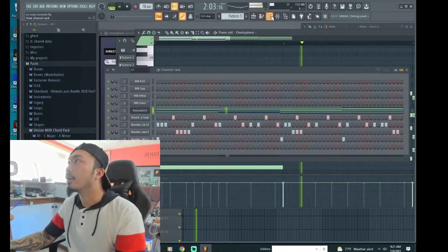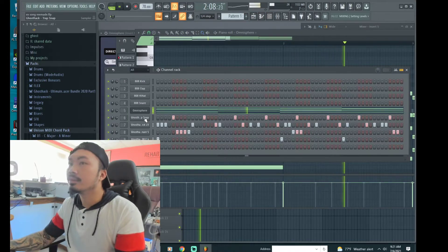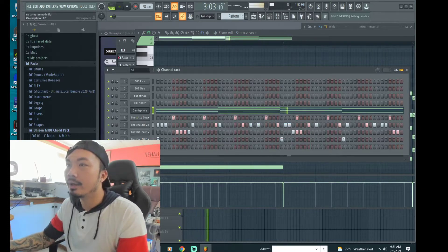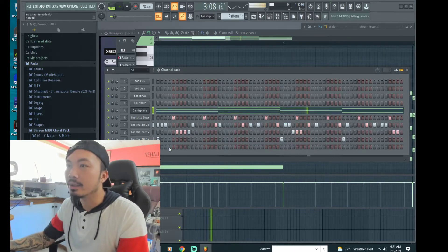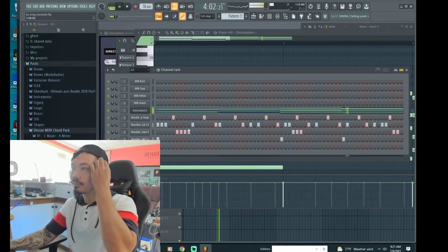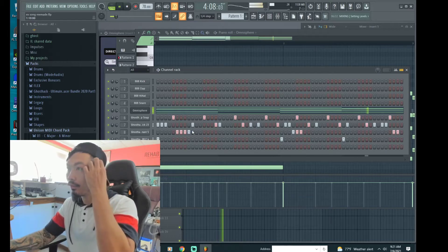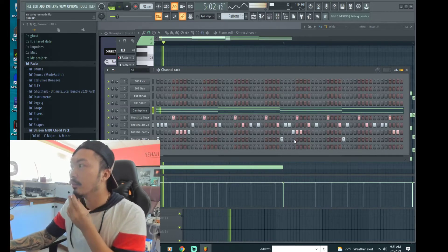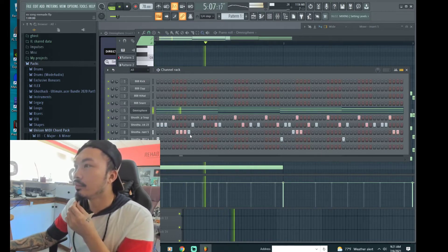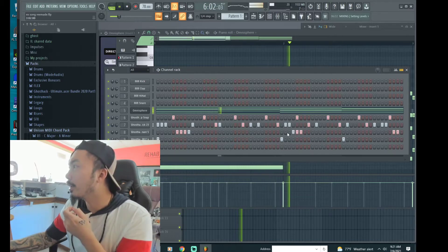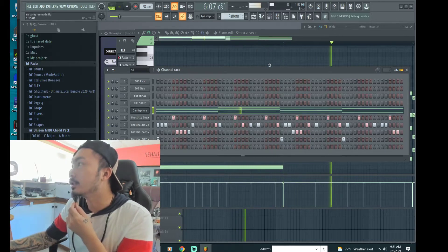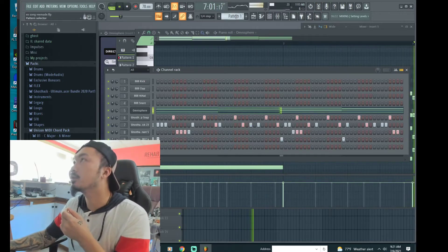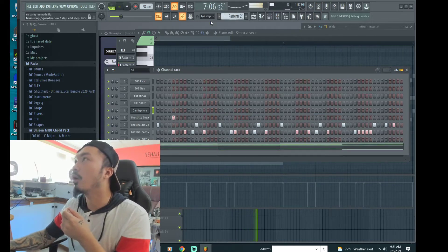I'm still working on the drums, so on the channel rack right here you can lay down the drums with this little thing right here. You can actually change it. You can go up here to pattern 2.